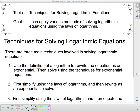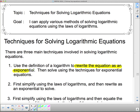The first technique is using the definition. We're going to use the definition of a logarithm and rewrite the equation as an exponential. Then we can use the various techniques we did before for solving exponential equations — either equating the exponents by getting the same bases, or taking the log of both sides.